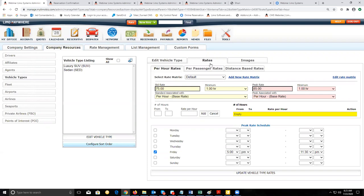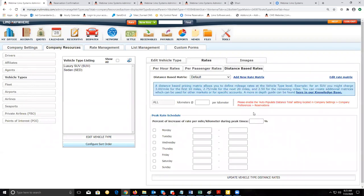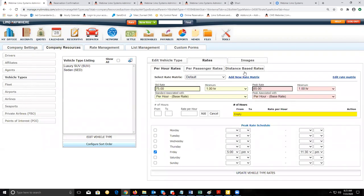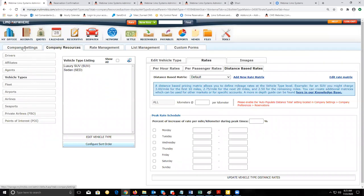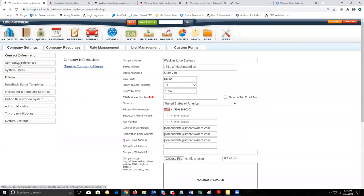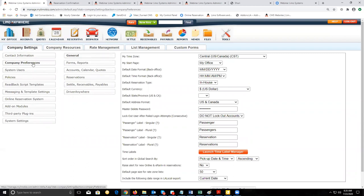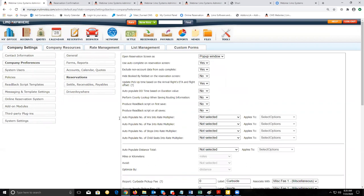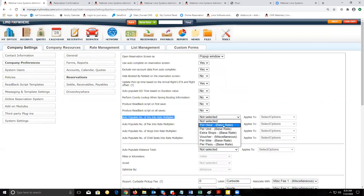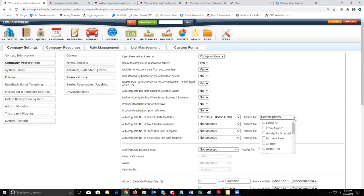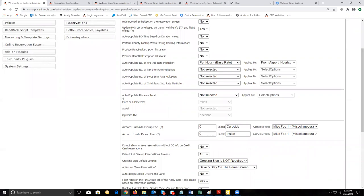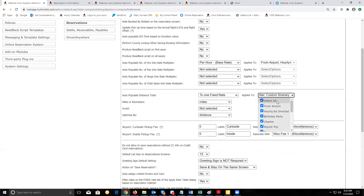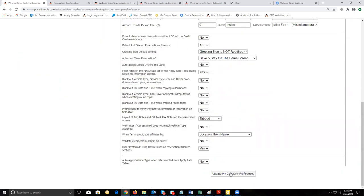For distance-based rates, go to the Distance-Based Rates tab on the same vehicle type page. Before setting up distance-based rates or hourly rates, make sure they're turned on in your system. Go to My Office, Company Settings, Company Preferences, then Reservations. For hourly rates, go to 'Auto-Populate Number of Hours into Rate Multiplier' and make sure it's set to Per Hour, then select all the service types you want to use for hourly rates. For distance-based rates, make sure 'Auto-Populate Distance Total' is set to One Fixed Rate, then select all service types for distance-based rates. Click Update My Company Preferences to save.